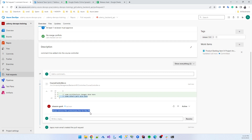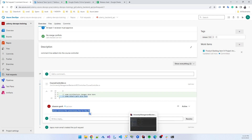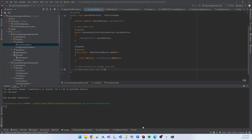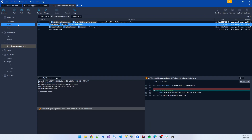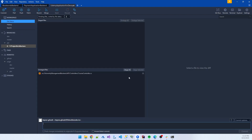The developer sees this comment and removes the unnecessary line, saves the file, and commits again with the message 'unnecessary line removed.'